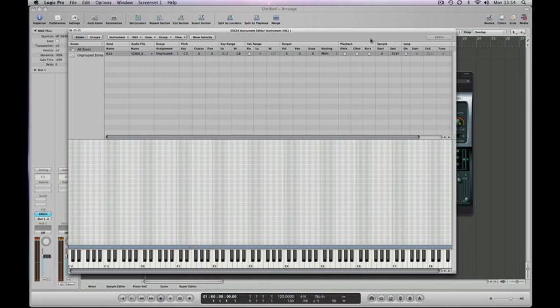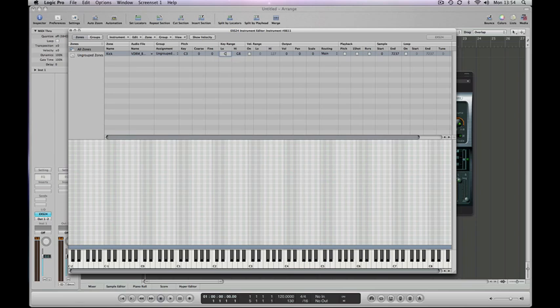Now we've got the sample playing back at the right pitch on every key, but it is on every key and we really only need it on one. So there's three ways to change the key range. The first is you can type straight into the box here. So if you type C and then 1 and enter, you can see that the end of the bar changed there to denote that it's just on the C1 key.